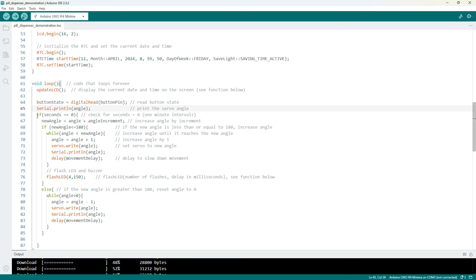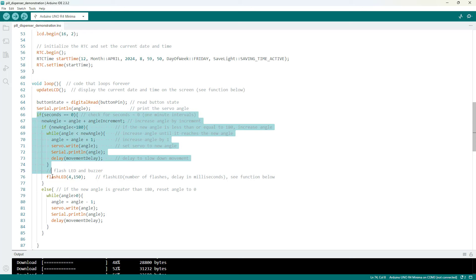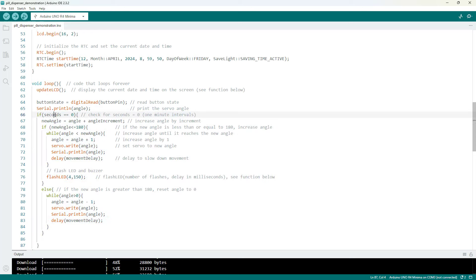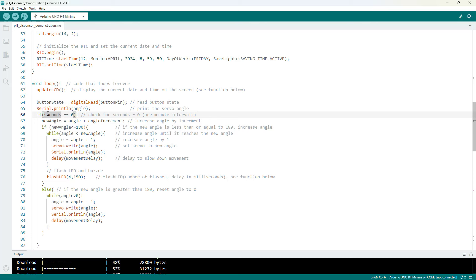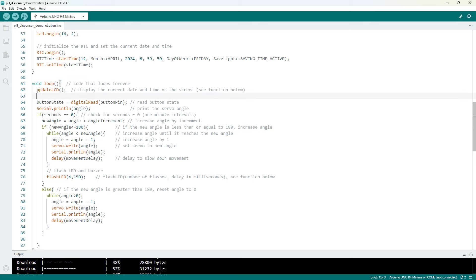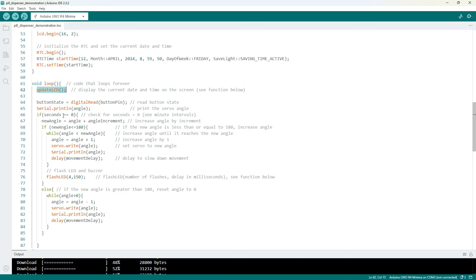And then here is the section of code that is actually going to advance the servo motor at a certain time. So again in my demonstration for the video I had the servo advancing every minute. So I checked to see if the seconds value of the time which comes from this update LCD function that we will look at later is equal to zero.